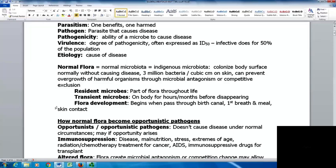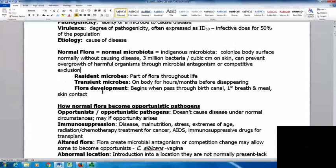We can categorize normal microbiota in a few ways. Resident microbes are part of the flora throughout life — they are there all the time. Transient microbes are only on the body for hours, but may be present for months or years before disappearing. Flora development begins at birth when you pass through the birth canal; your first breath, first meal, and first skin contact all contribute to the types of organisms you'll have on your body.